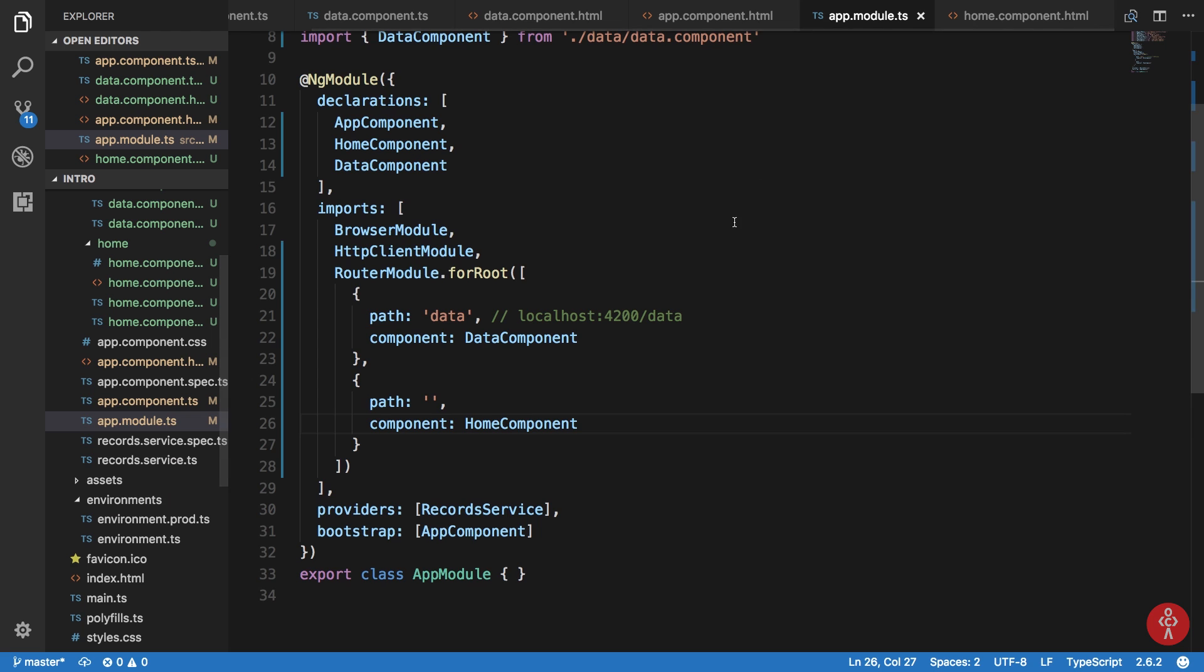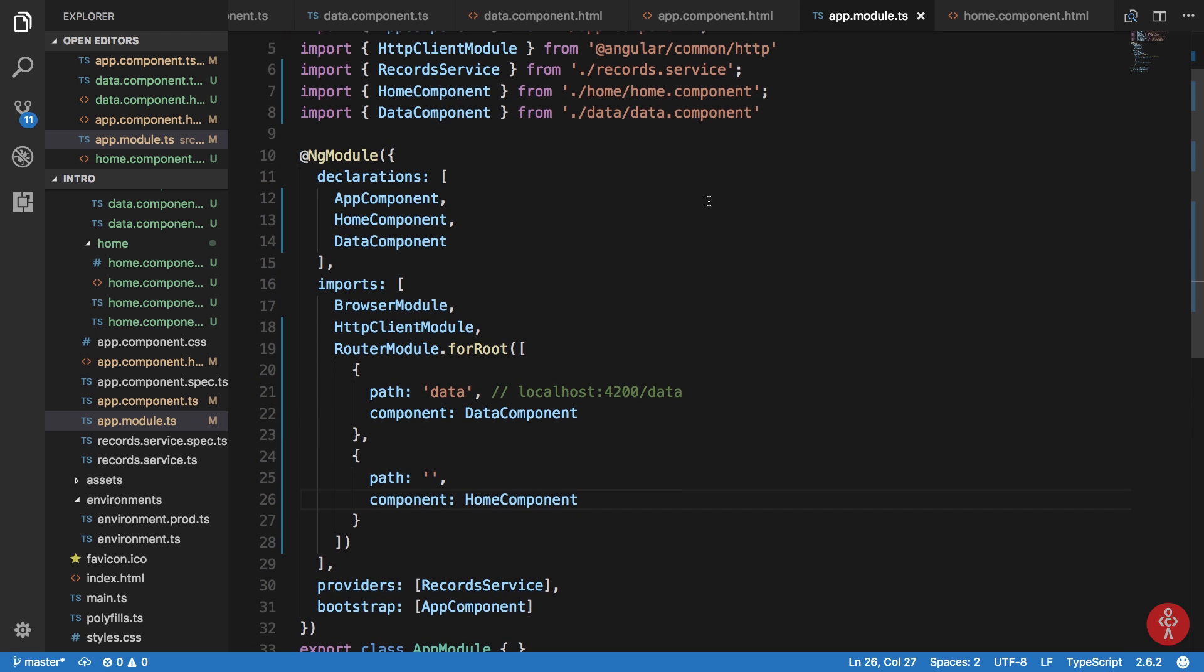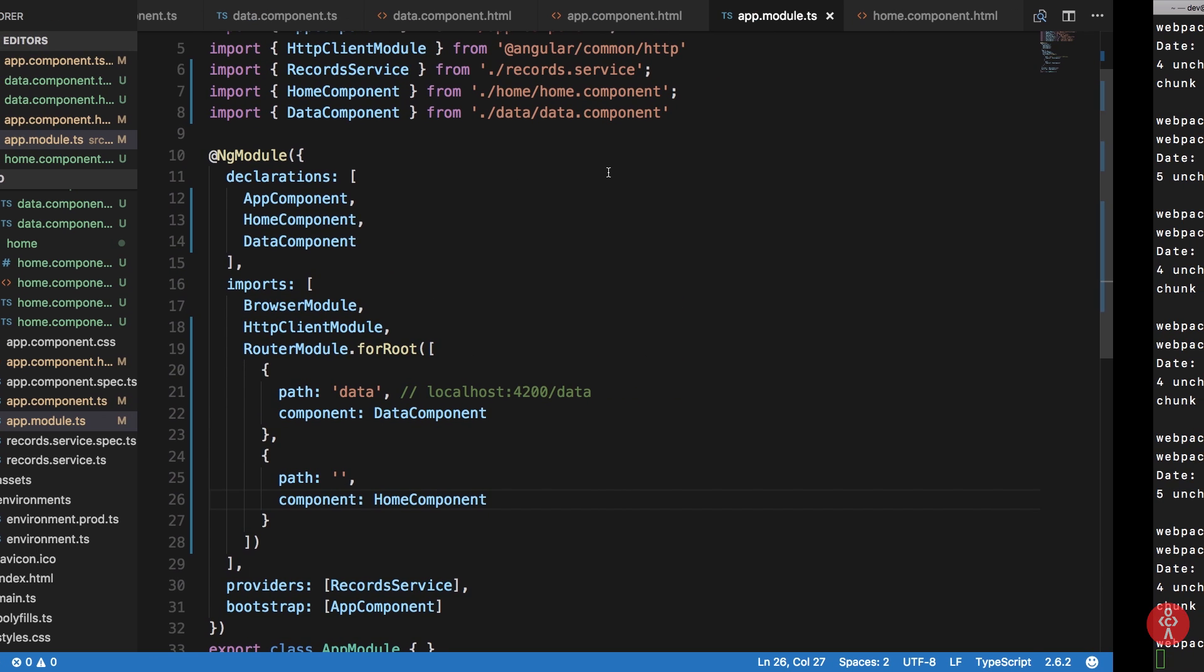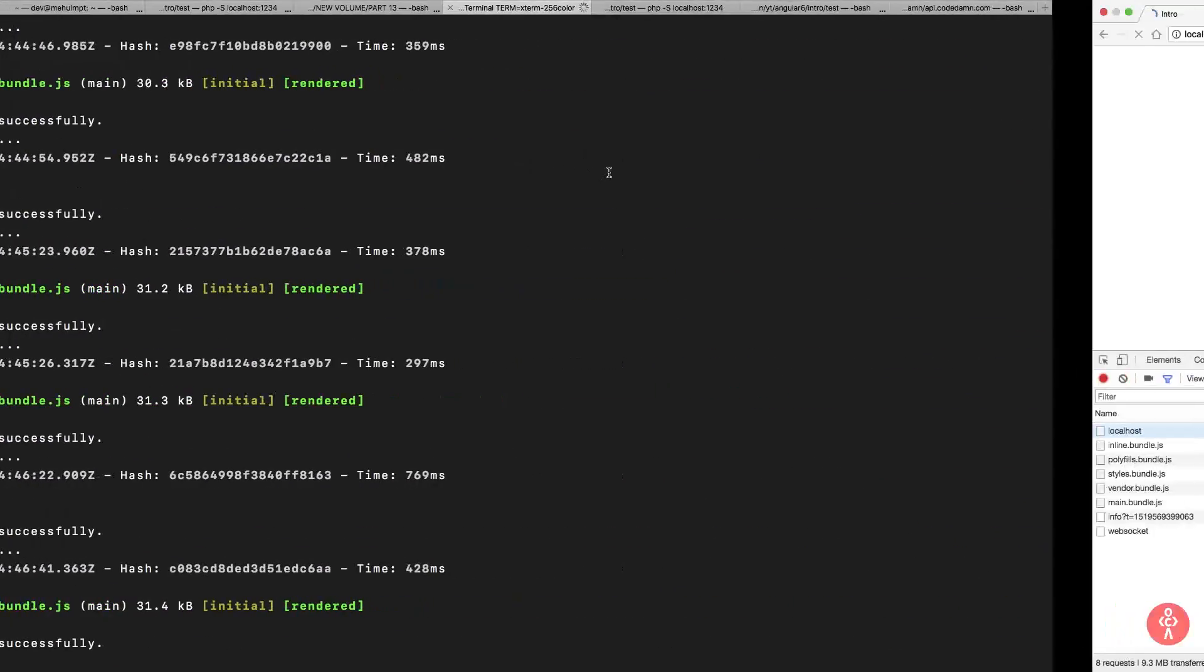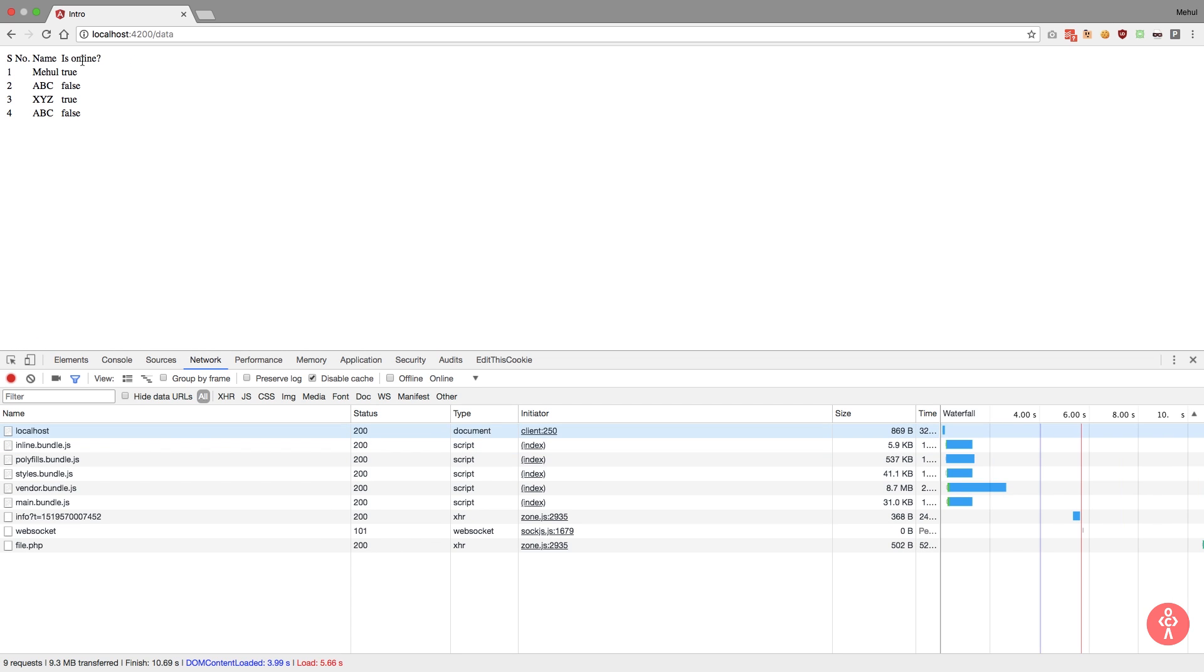Alright, so that was quite some work and now we are ready for showtime. You can see that we get Homeworks and go to Data Page link. When I click on this, you can see that our data gets loaded.